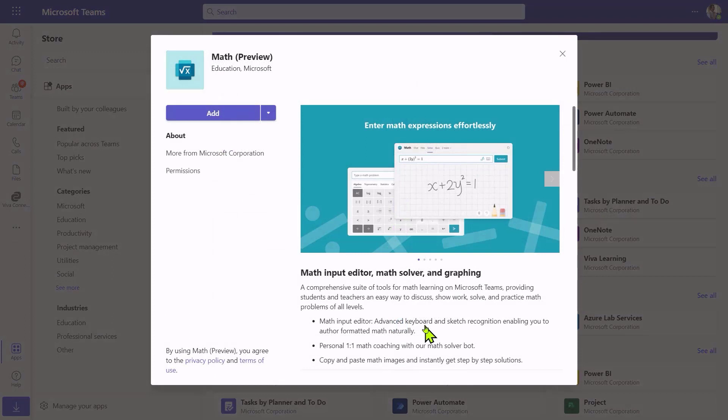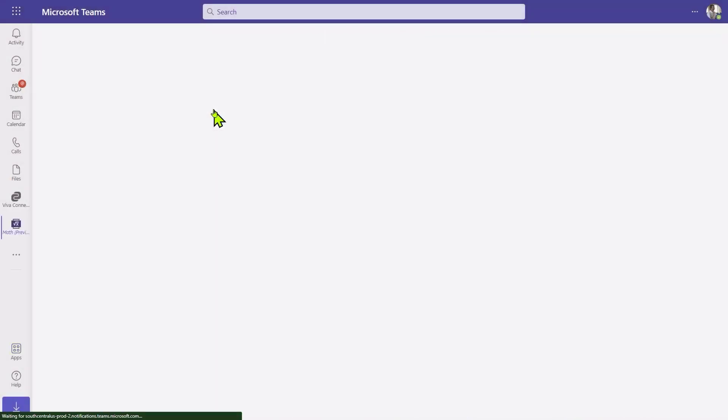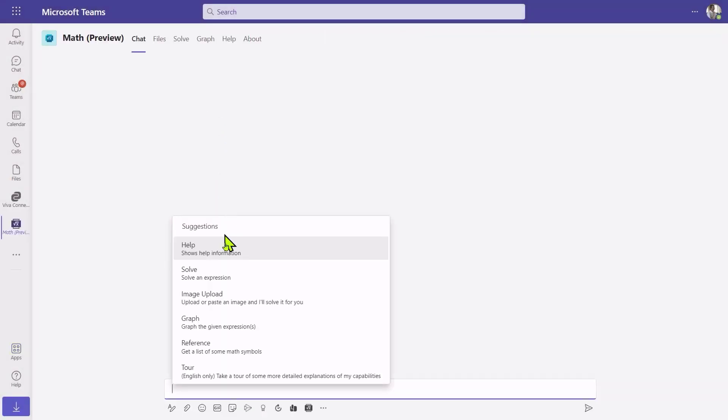Now, here's an app that I can install. It's a math app. I could install it into a team, a chat, a meeting, or just install it for my own use, which will put it over here in the sidebar or under the dot dot dot in the left sidebar.